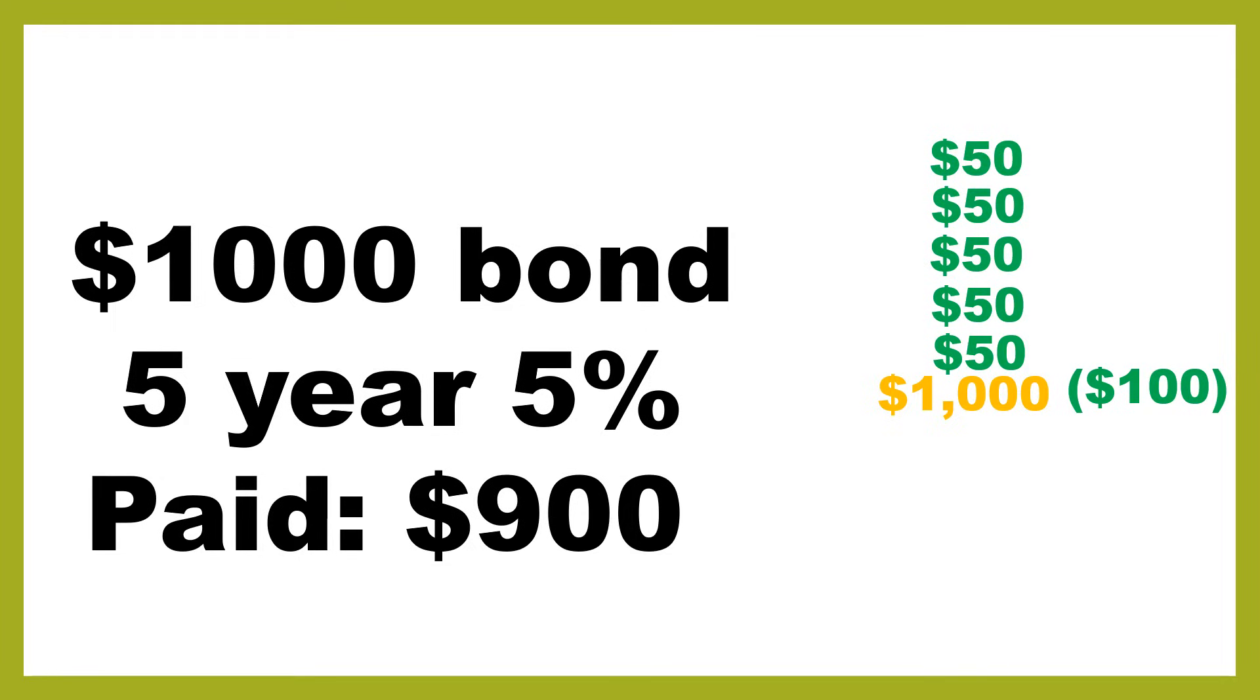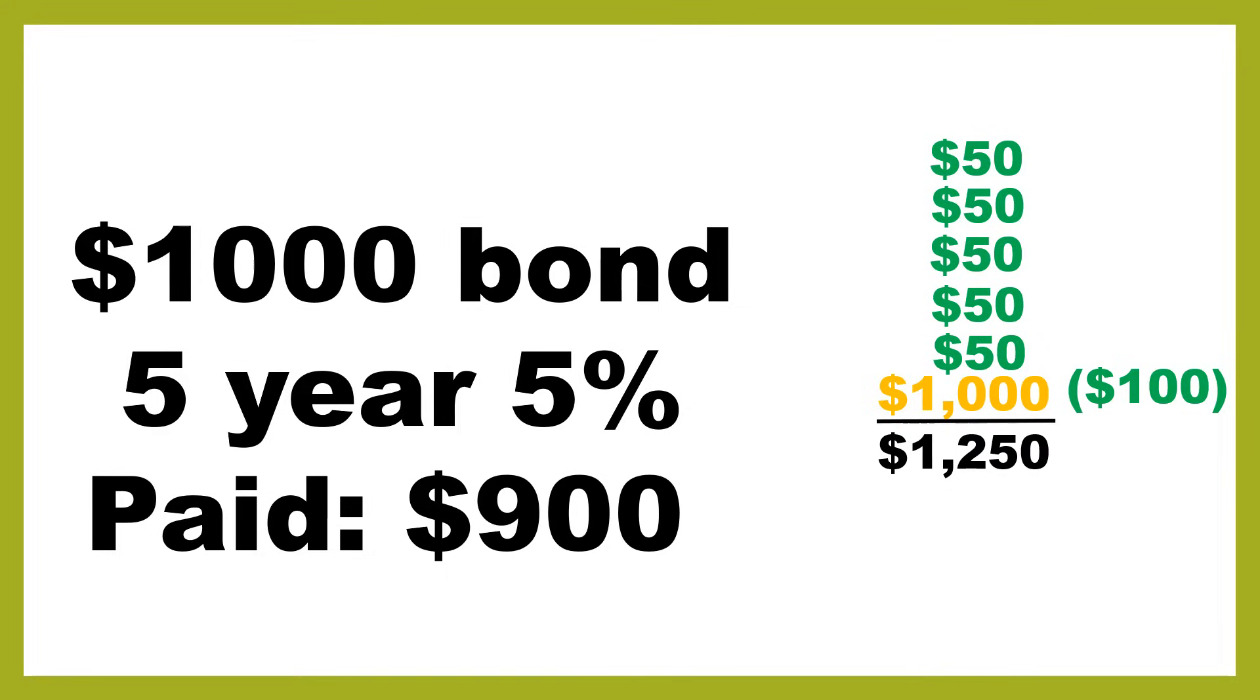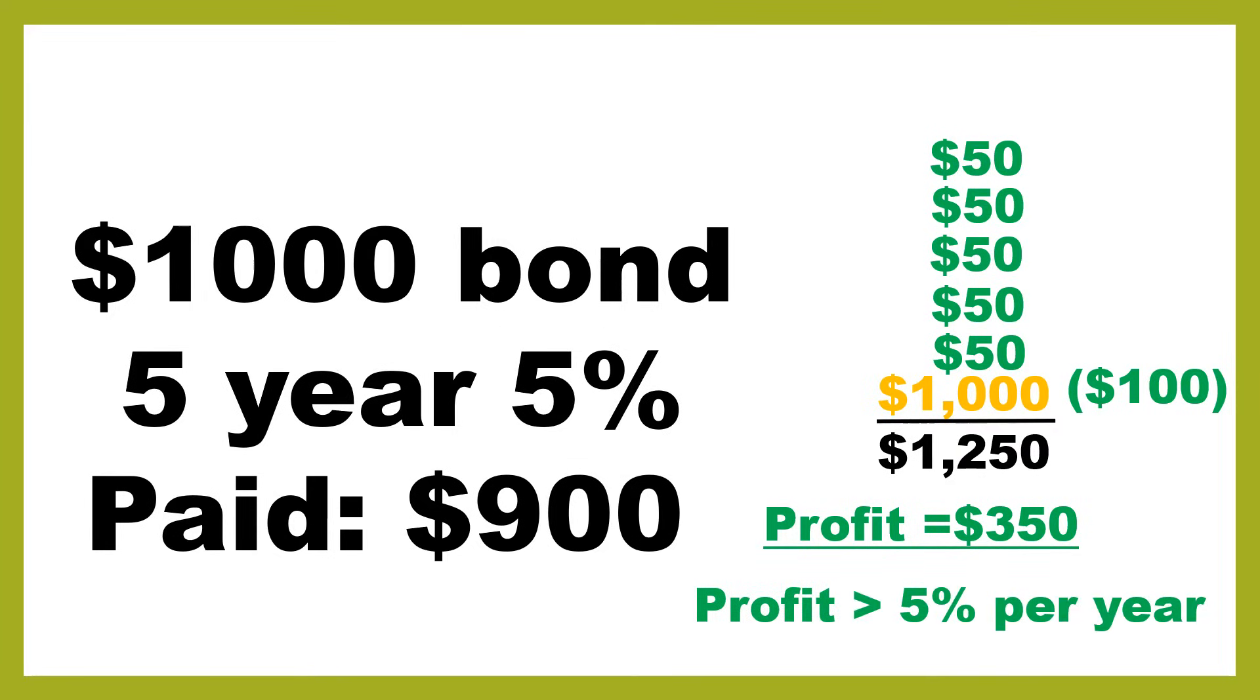Which in effect means that you've made a profit of $100 because you paid $900 but got paid back $1,000. And then you also got all these interest payments, so in total you've received $1,250 but only paid $900 for that bond. As a result, you've made a profit of $350, so you've made more money. And therefore your profit is going to be greater than 5% per year. Now, when I show you how to calculate yield to maturity, you'll be able to work out exactly how much more than 5% and put a number on this.